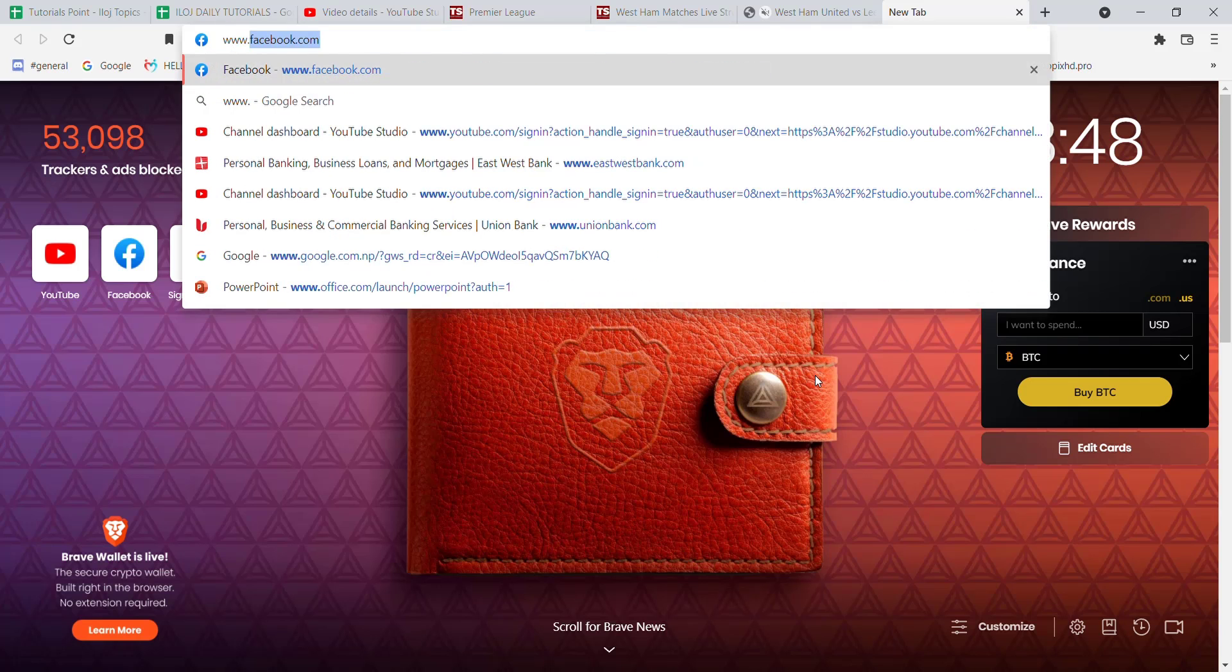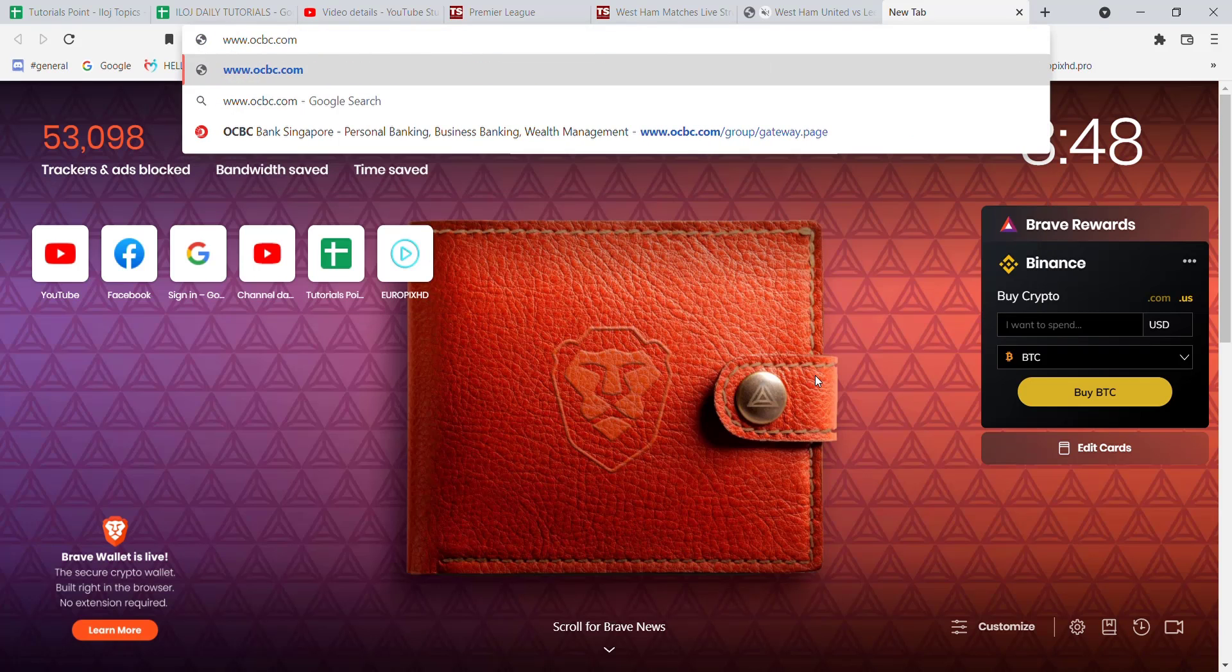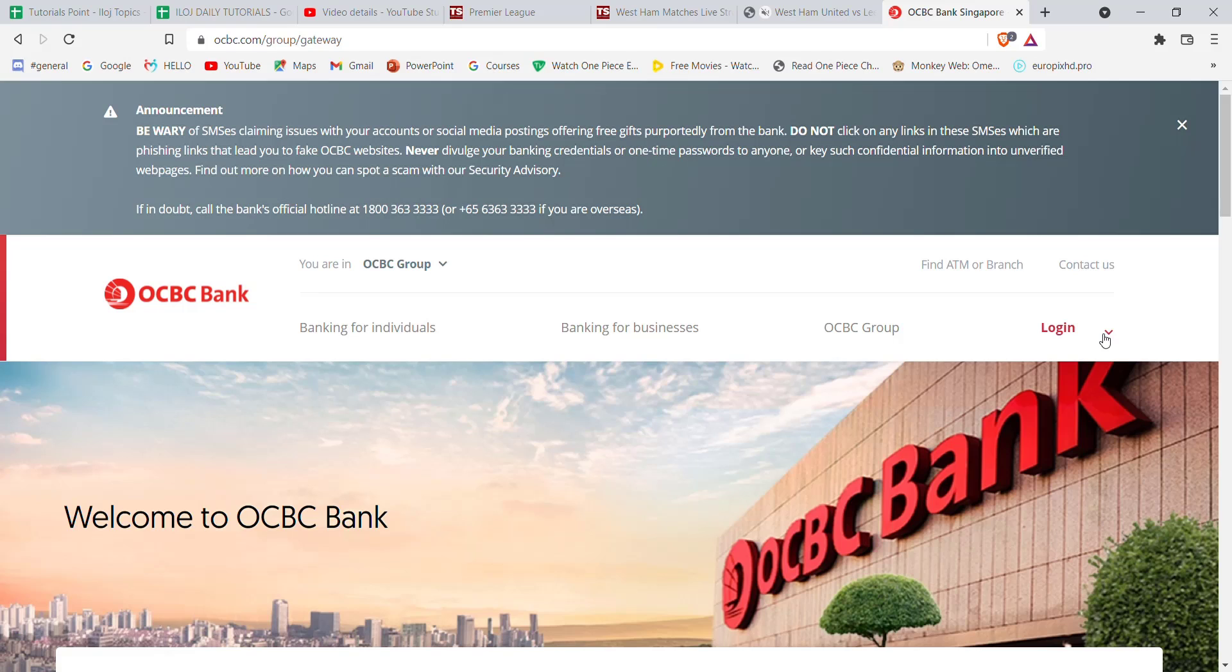After the home page of OCBC opens up on your screen, on the right hand side of your screen you'll see the login button. Go ahead and click on it.